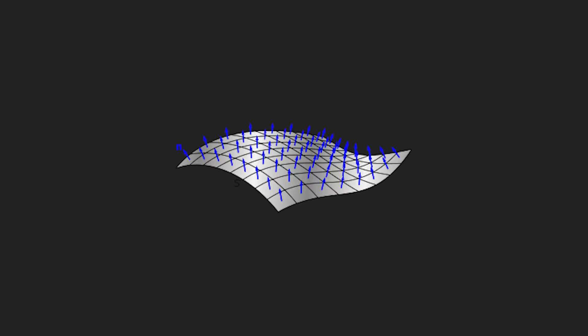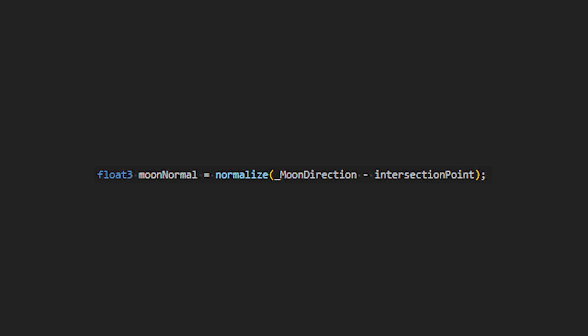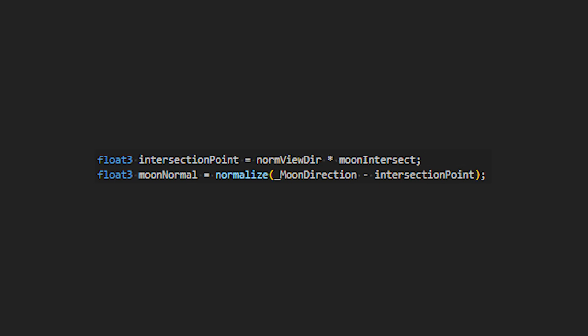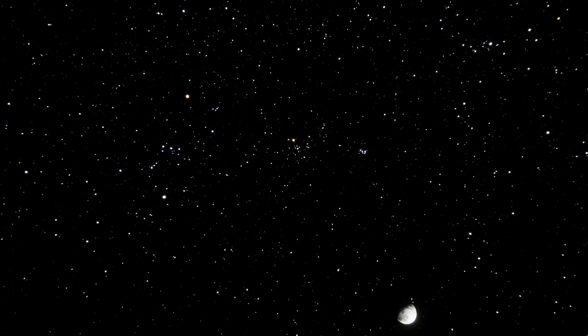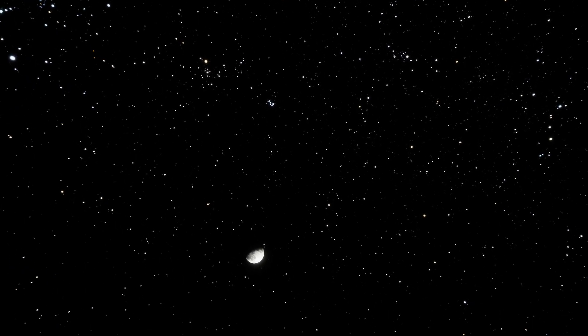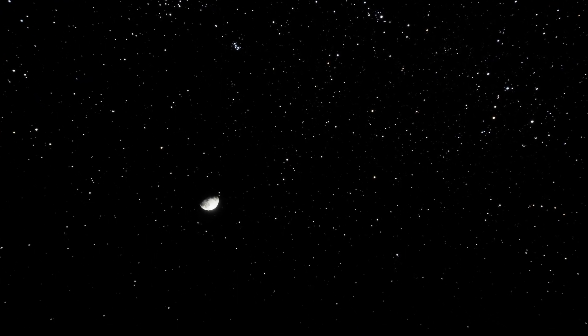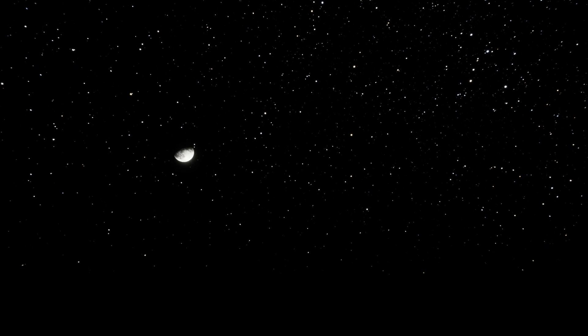But before we can do that, the surface normal of the sphere needs to be calculated. To calculate this, it's as simple as taking the intersection point on the sphere and subtracting it from the moon direction. The intersection point in this case is just the view direction multiplied by the value returned from our function. We could leave it here and have a good realistic skybox for any game, but I wanted to take it one step further.